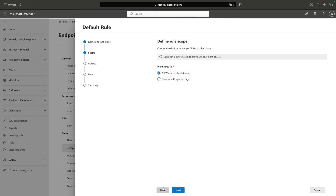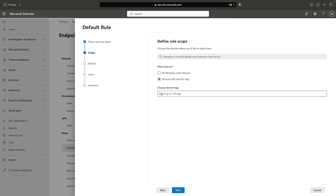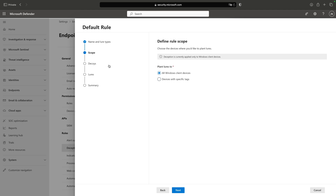If I go to Scope, I can set the scope of my rule. I can work with tags here, so I can set up some tags and only devices that have corresponding tags will have this deception rule deployed.